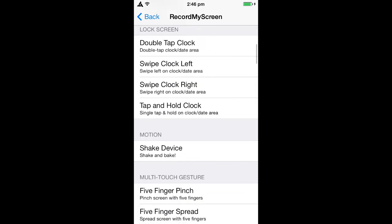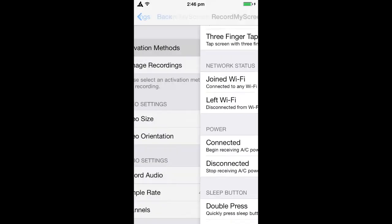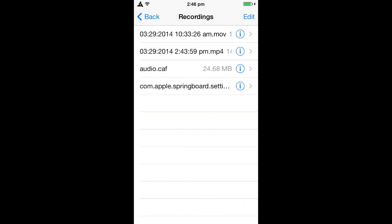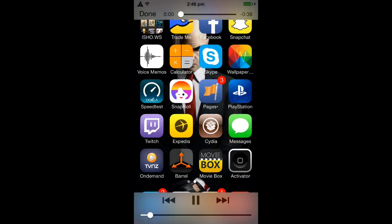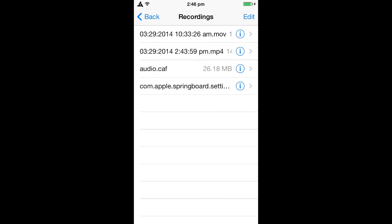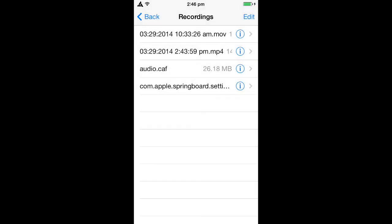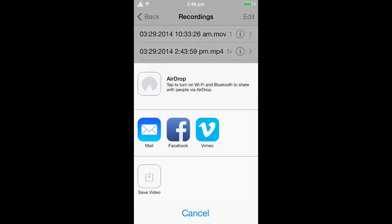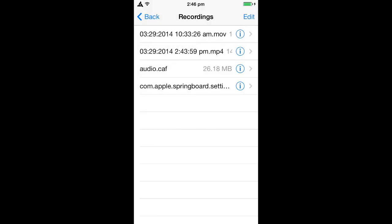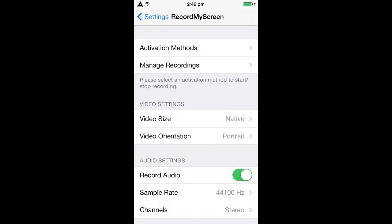You click 'Manage Recordings' and this is where you see all the recordings you've done. You can click on one and view it. To put it into your photos, click the information button and select 'Save Video' — it puts it into your photo albums, and then you can take it from there and put it onto your computer.